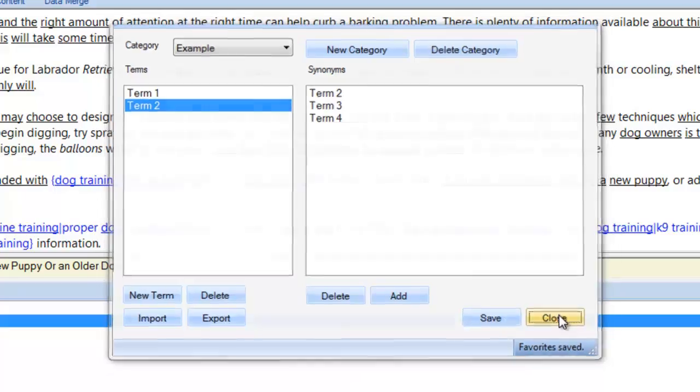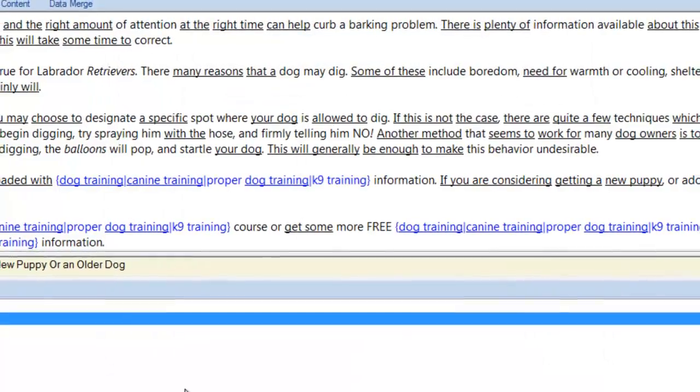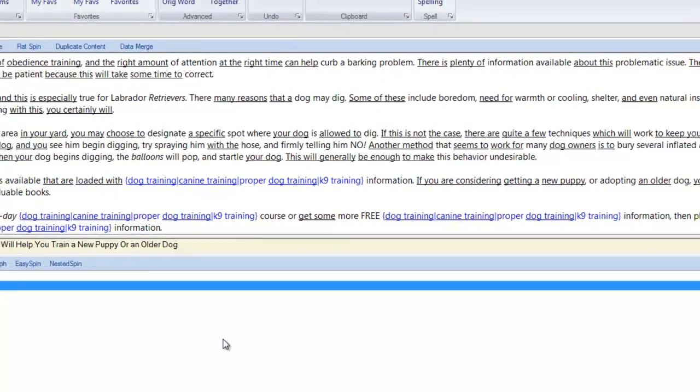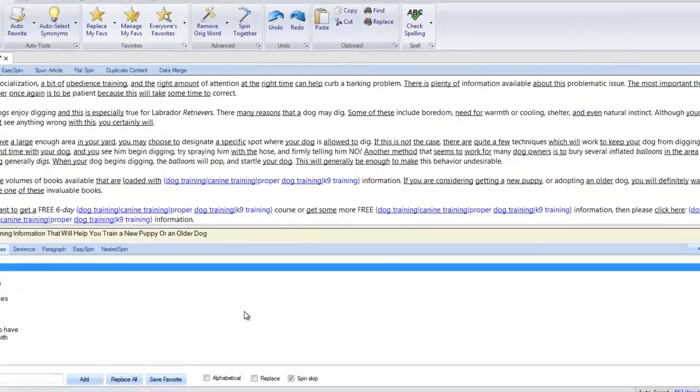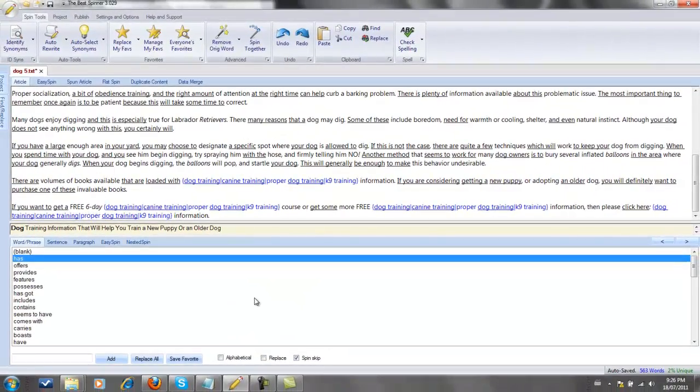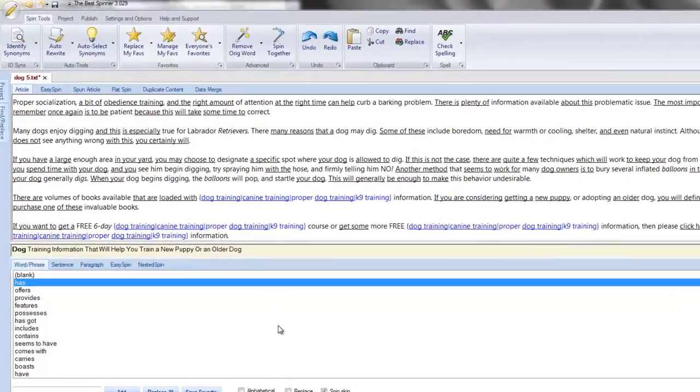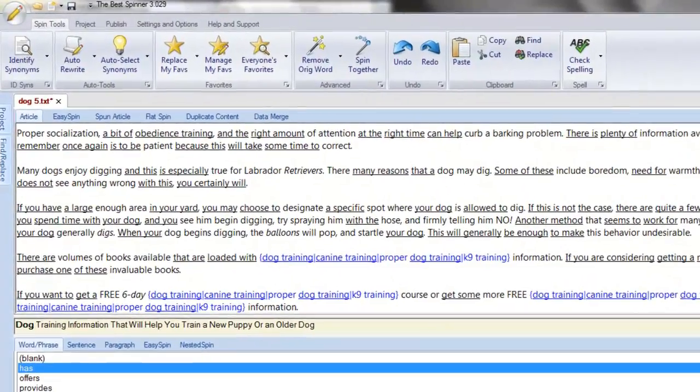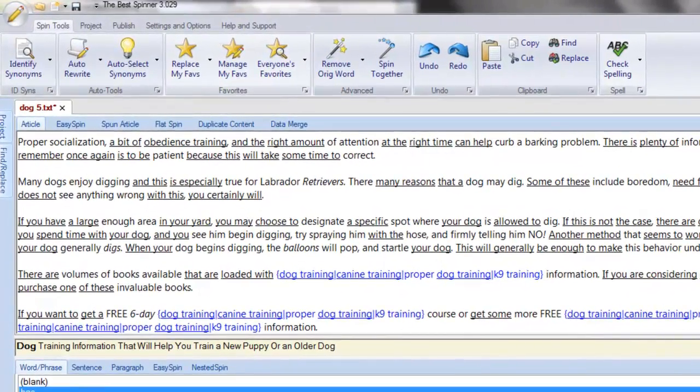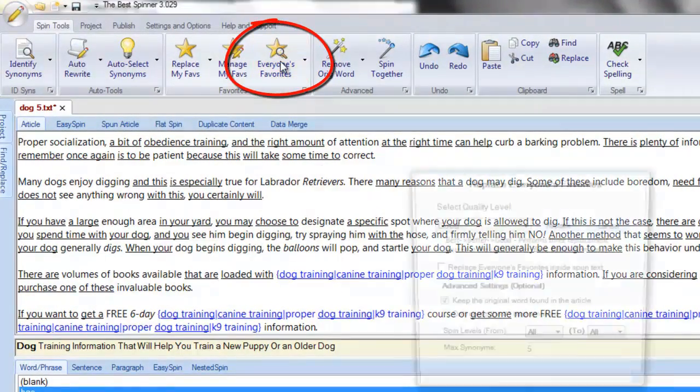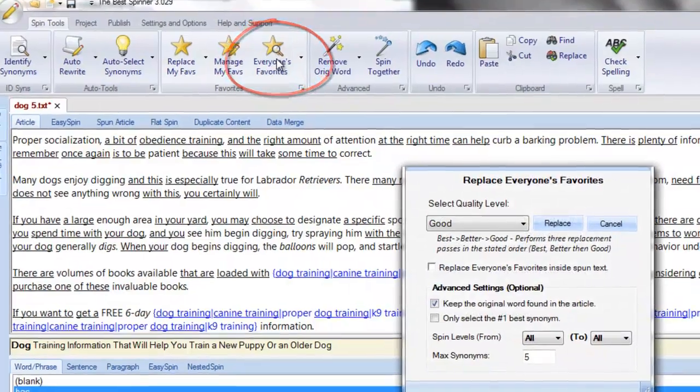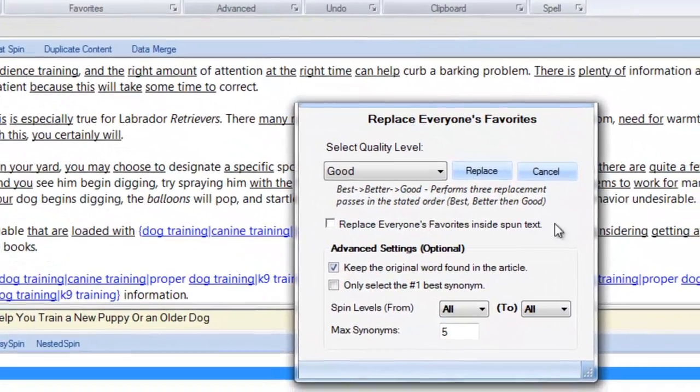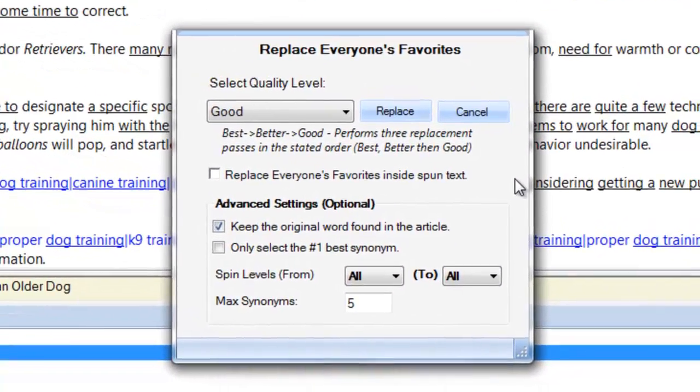The best spinner not only allows me to speed up my spinning by creating favorites to be used in all of my future spins, but it makes available the favorites of all other spinner users. Click everyone's favorites to get started. You'll be prompted to set a few settings before the best spinner does its magic.